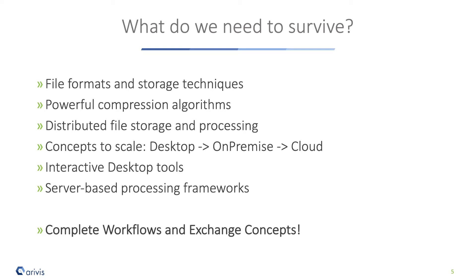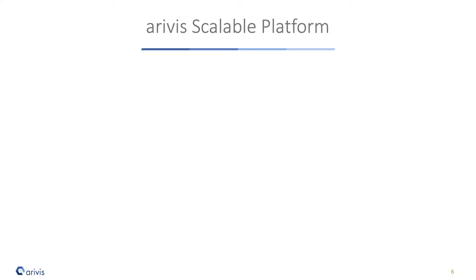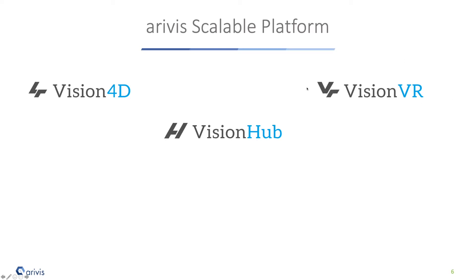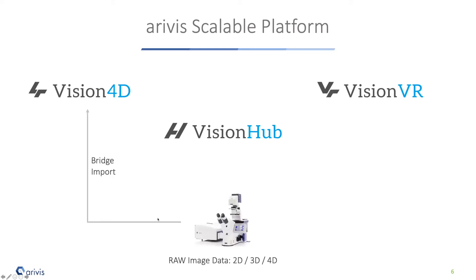What is our idea? The Arivis scalable platform is a collection of three different applications. Vision4D is our desktop workhorse for working with images - you can visualize data, analyze them, create presentations. The second member is Vision Hub, a server-based system either on-premise or in the cloud to scale analysis, distribute data, and work together on data. And we have our VR system, VisionVR, which is a special part to visualize and interact with data.